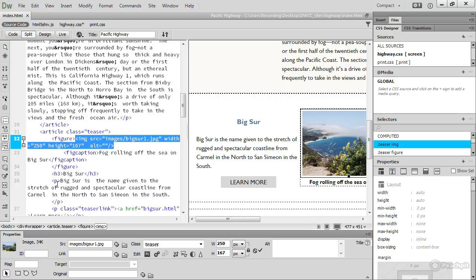Understanding the markup that Dreamweaver creates on your behalf is vital to working successfully with the program and to becoming a successful web designer or developer.